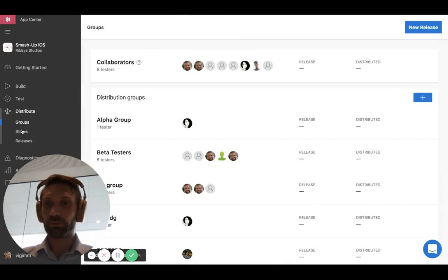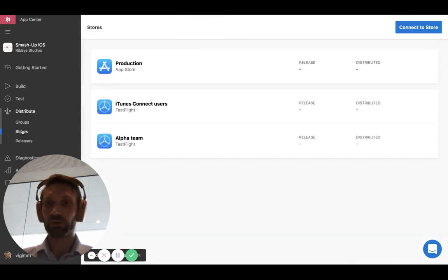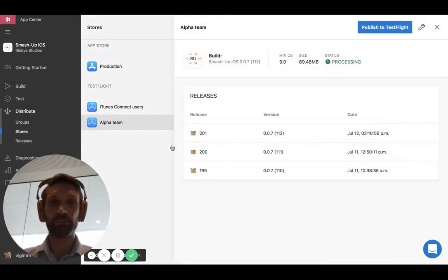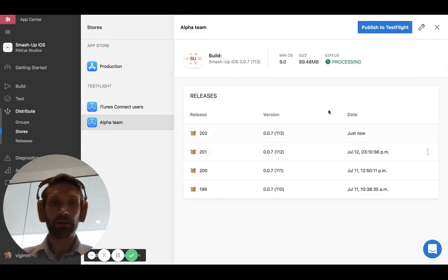Then we go to Distribute, and we go to stores, and we go to my alpha team. And then we can see just now the status is that it's processing.